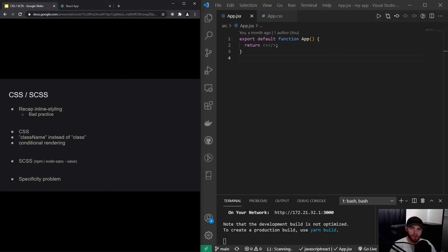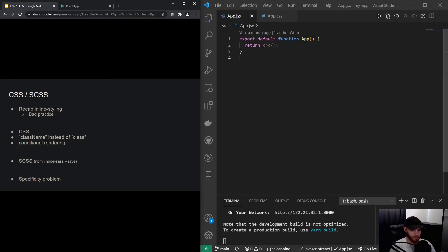Hey guys, welcome to this video about styling — specifically we're going to talk about styling with CSS and Sass/SCSS. Before that, I'd like to give you a small recap of inline styling, which I've covered once or twice before in this course.